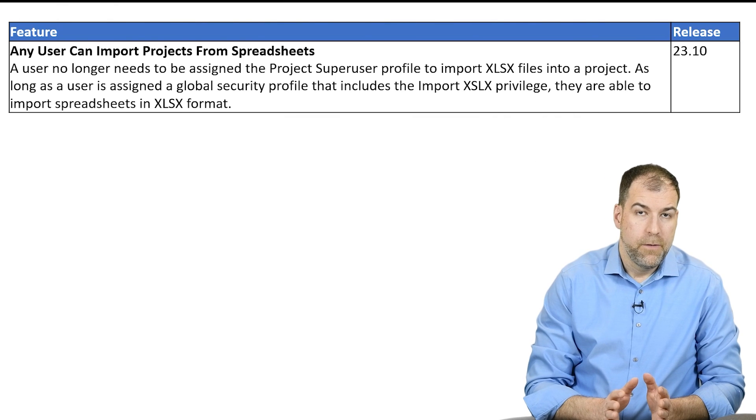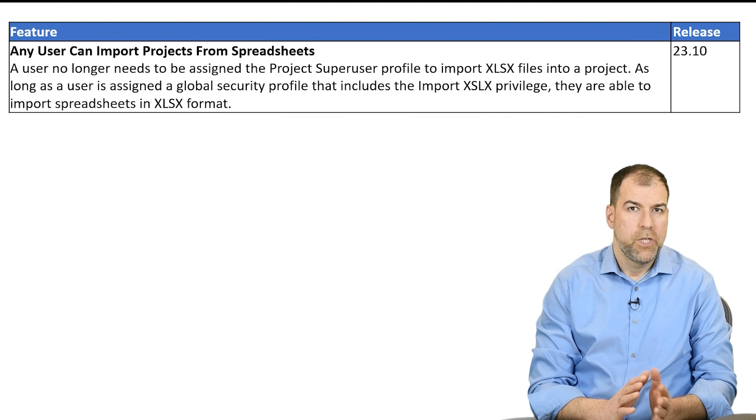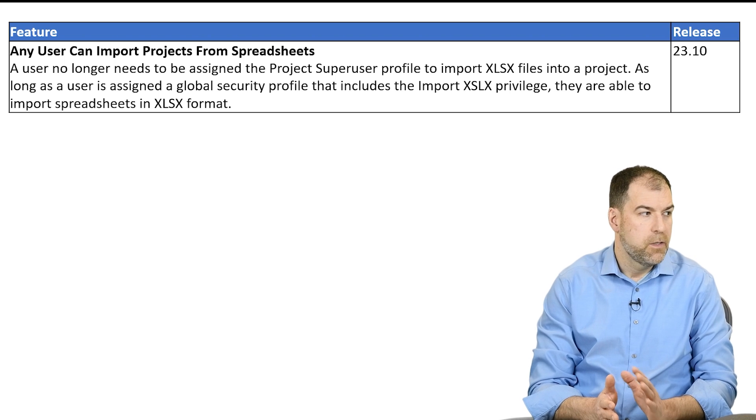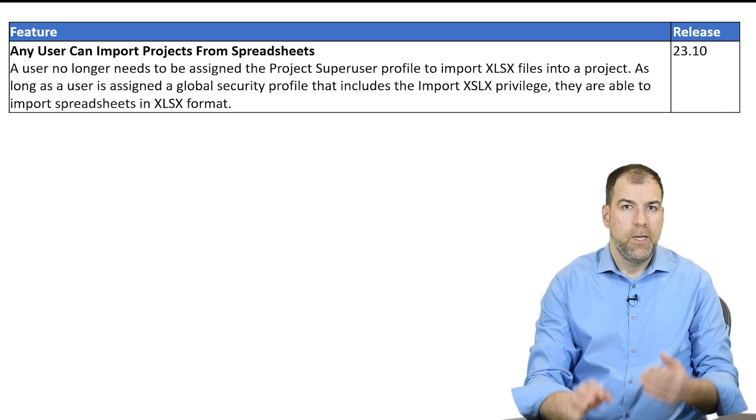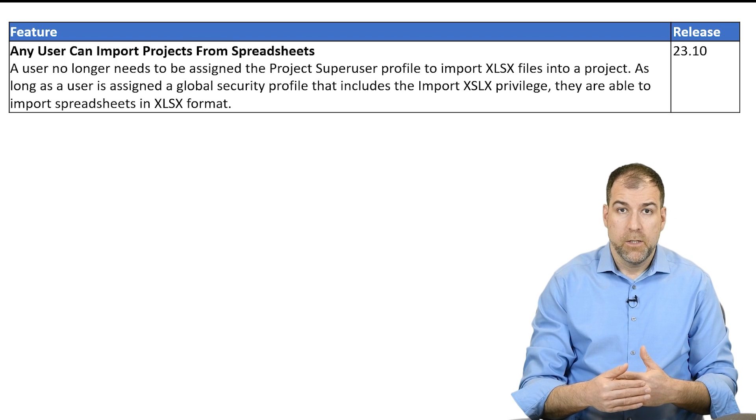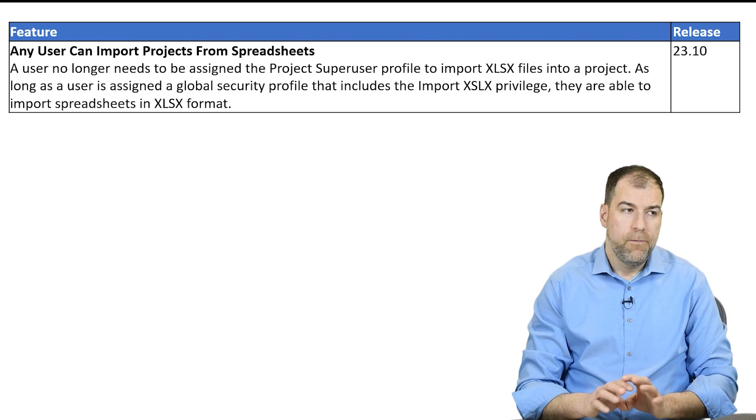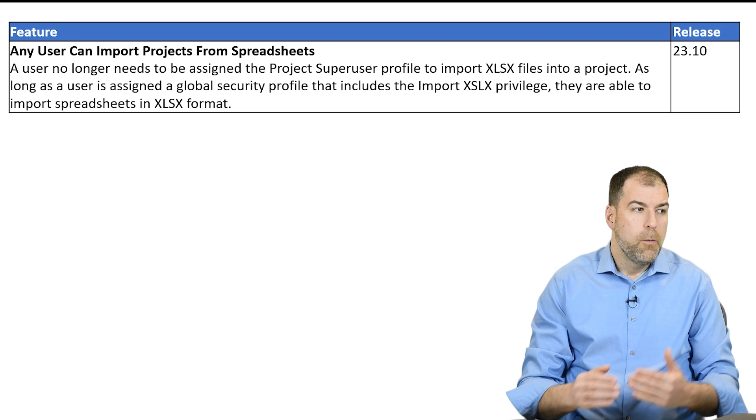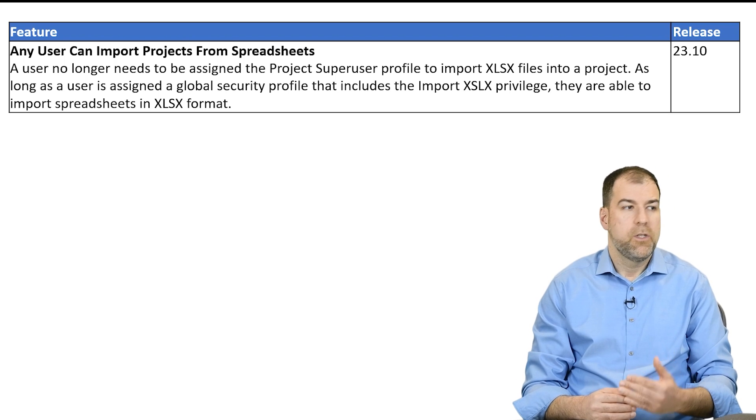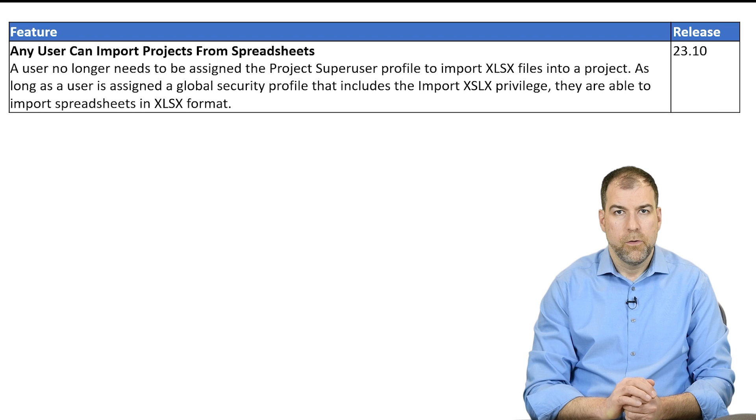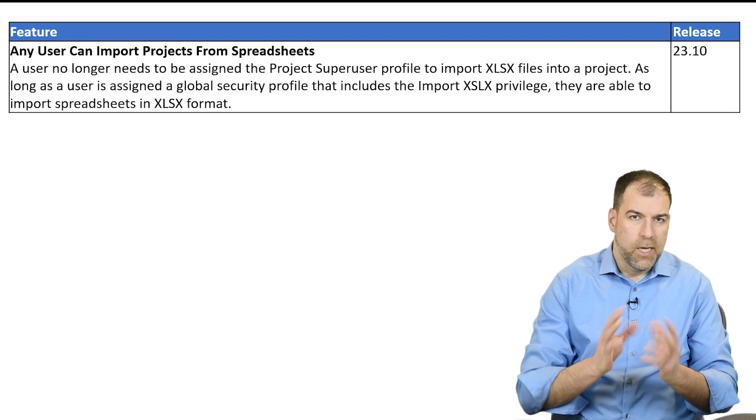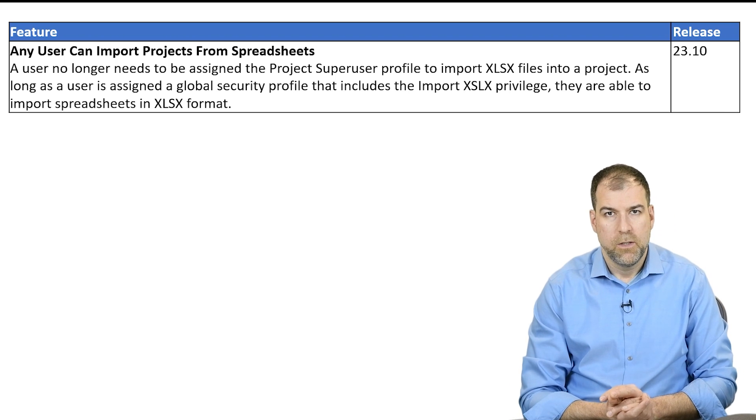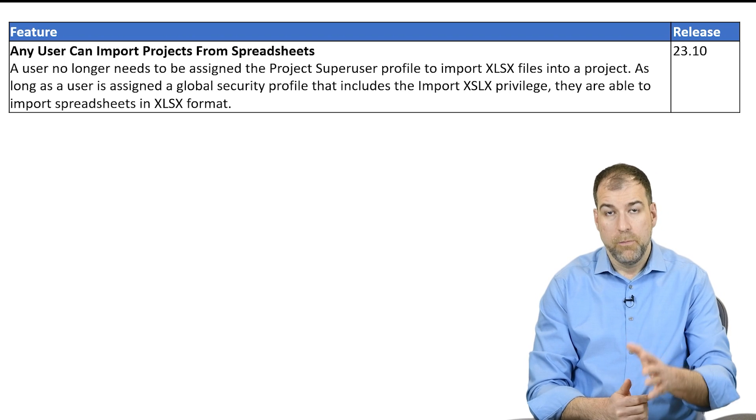Next, this one is really for administrators as well. They're making a small change to some of the permissionings. To be able to import projects from spreadsheets, you needed to be a project super user in P6. That was your permissions. Now they've uncoupled that so you don't need to be a project super user anymore, but they've created a privilege that you can use to allow users to be able to import without being project super users. So again, refining some of the permissionings. Mainly for database administrators, this is going to be important.